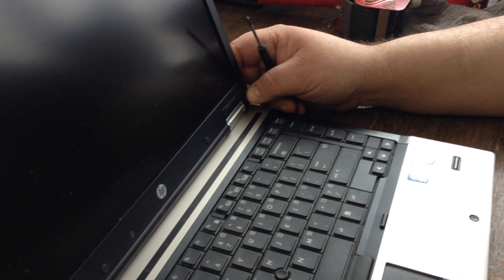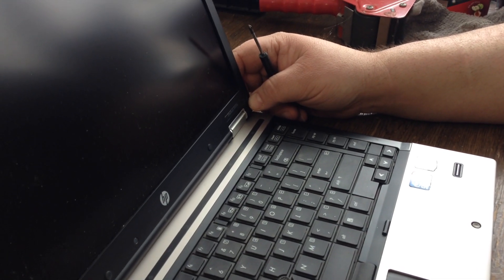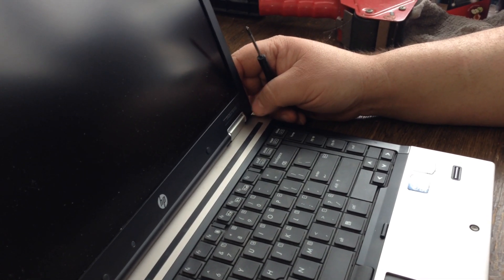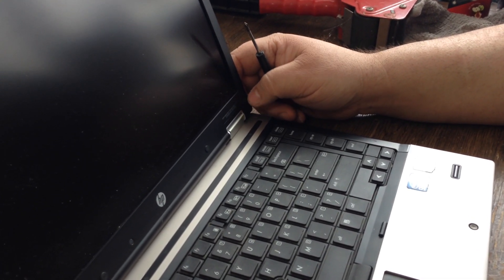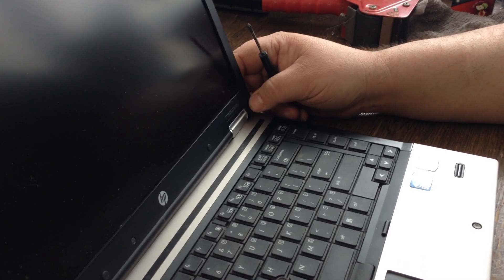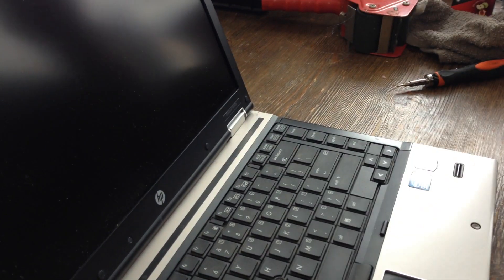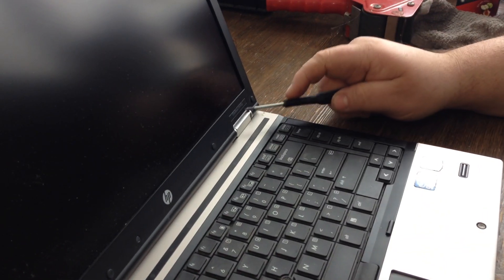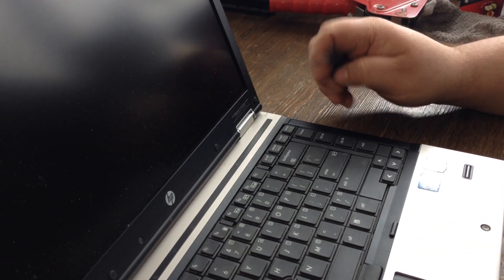I'm going to show you how to remove and replace the memory, the RAM, on an HP Elite Book 8440p.